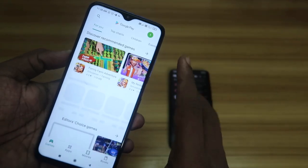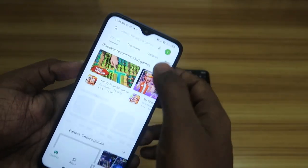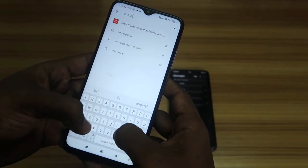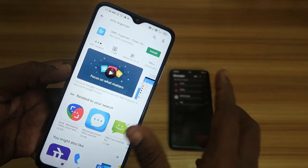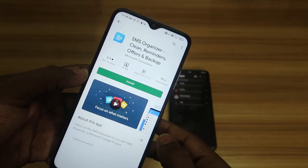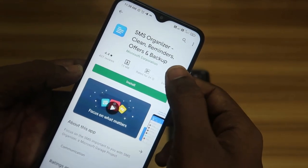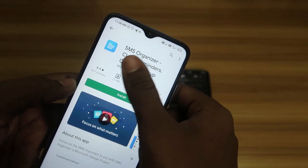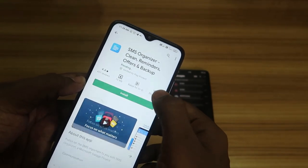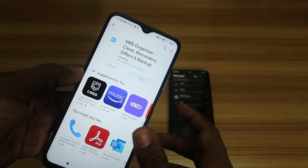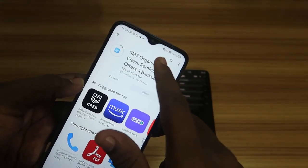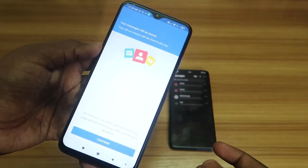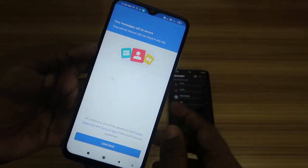To do this, first go to the Google Play Store and search for the application called SMS Organizer. Once you search, you'll find this application. It is from Microsoft Corporation, so you can safely install it without any worries. Just install this application on your old Android smartphone first.